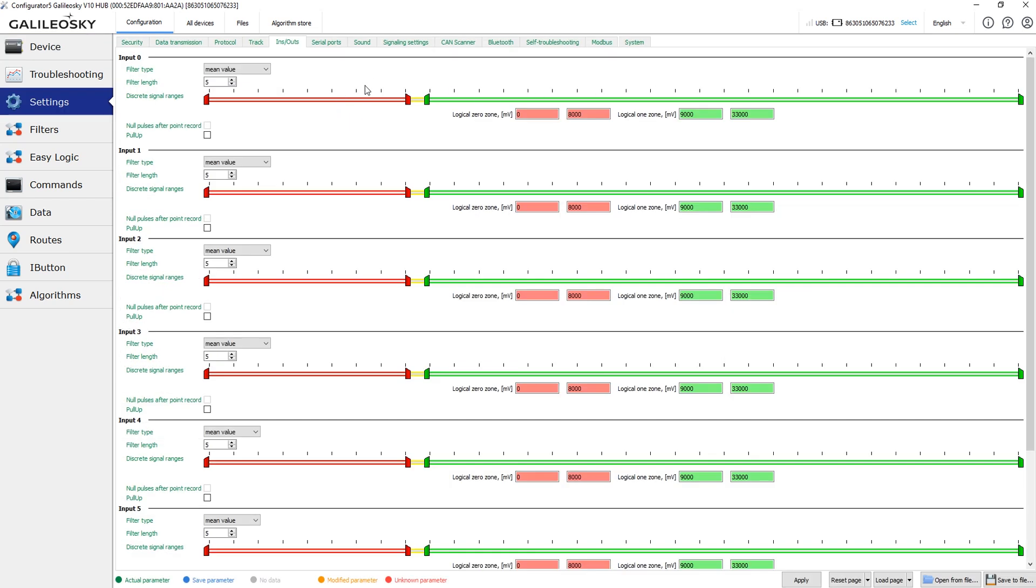The red zone is the zone of the logical zero. The rest yellow part of the scale is the undefined state. On practice, when the voltage is in the yellow zone, the input has the previous state. For example, if the voltage was in the red zone before moving to the yellow zone, the device will still consider the input state as inactive.